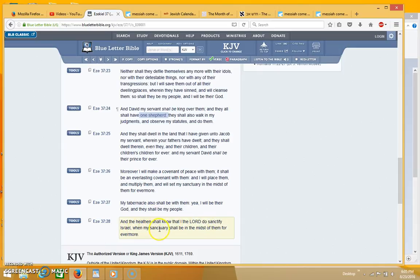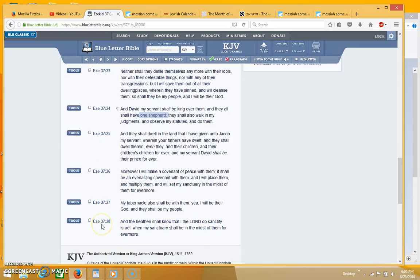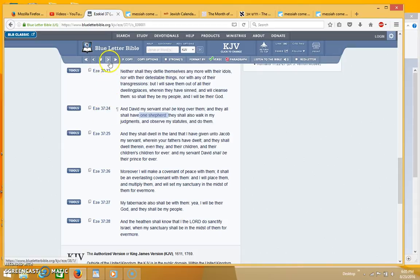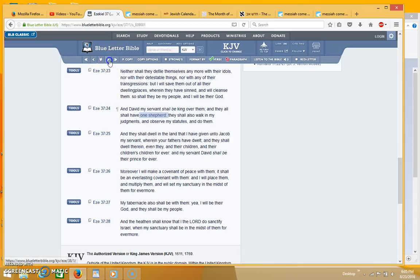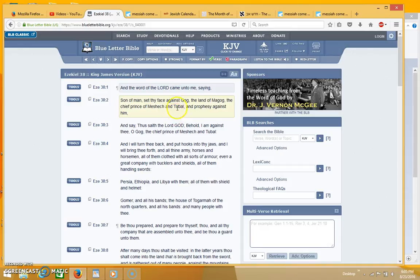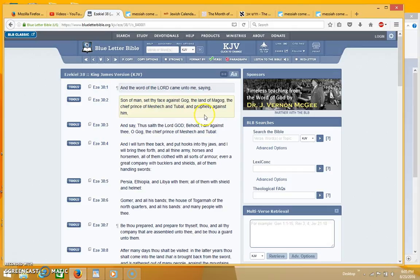And the heathen shall know that I the Lord do sanctify Israel when my sanctuary shall be in the midst of them forevermore. So this is not talking about 1947, this is talking about the second coming and this happens at the time of the resurrection of the dead. That's when the two sticks come together which is represented by the two witnesses and just following this is the Gog Magog invasion.